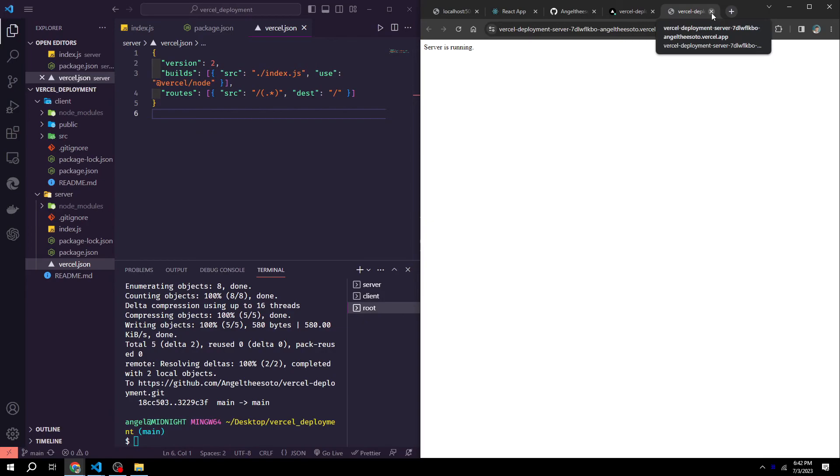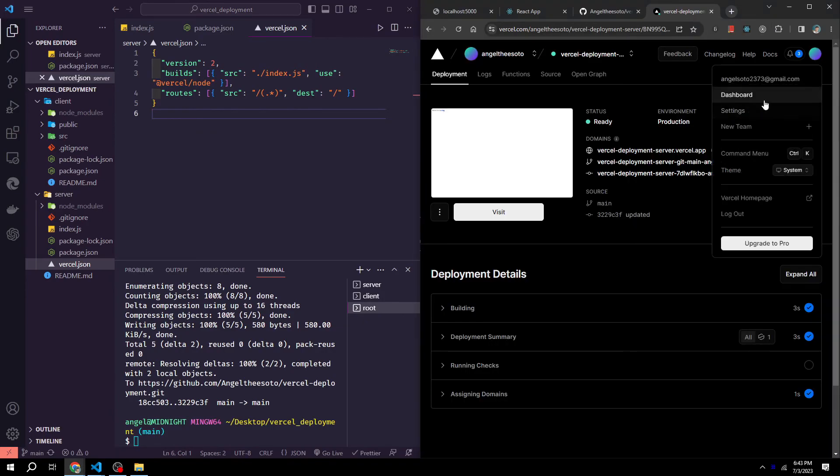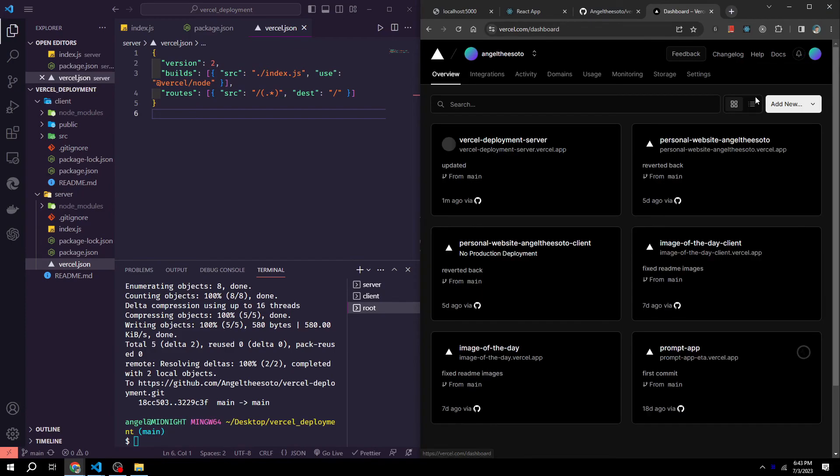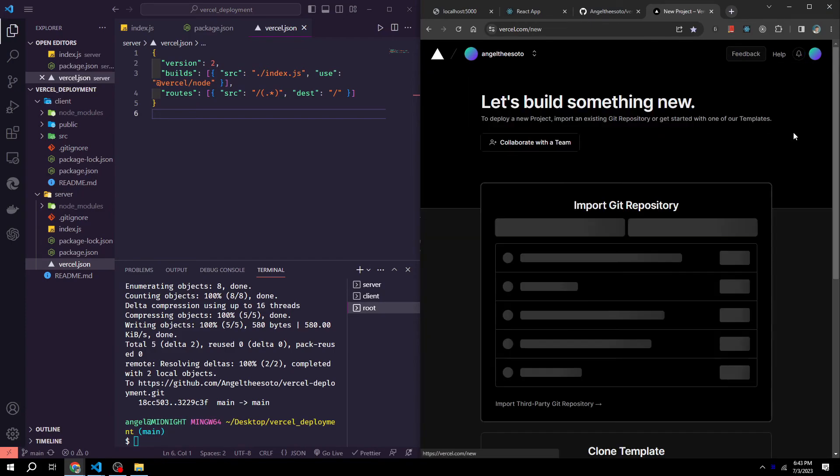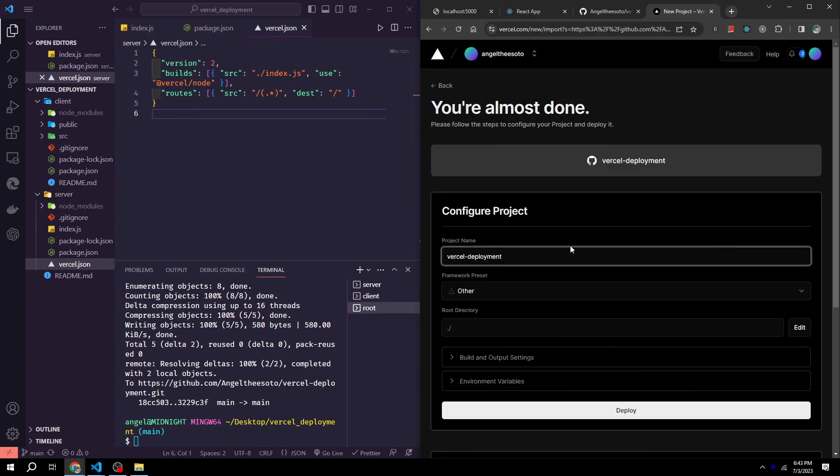Now it's time to work on the client side. We could then go to our dashboard. Then we want to click add new, project. Find our project, click import. And then we could add dash client. This is totally optional. You don't have to do that.